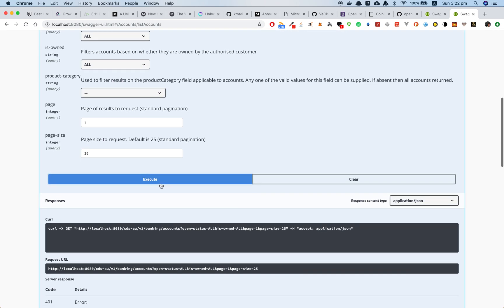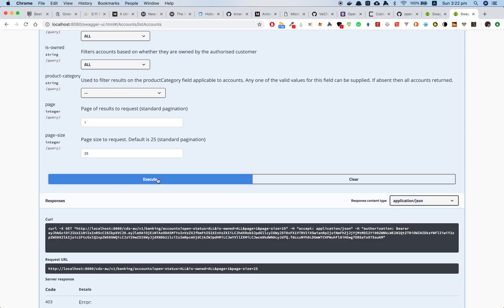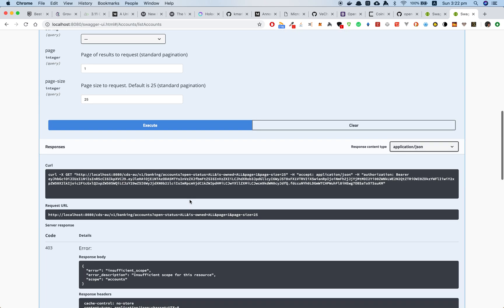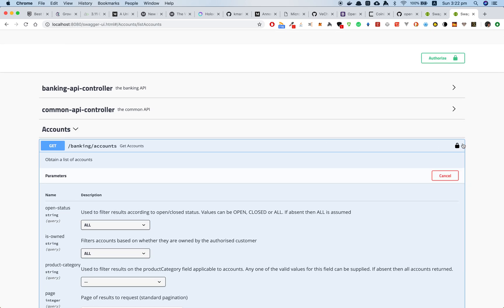Now let's call the API again. As you can see, we got a 403 error — insufficient scope for this resource.